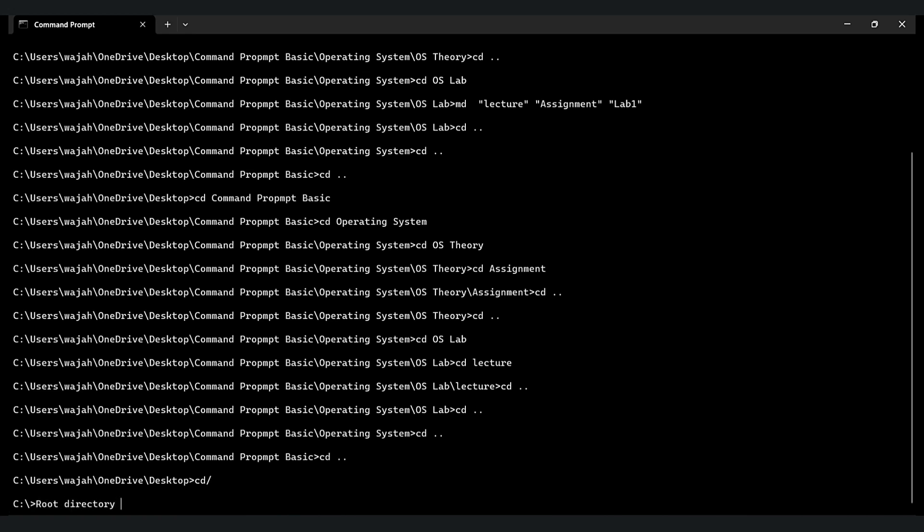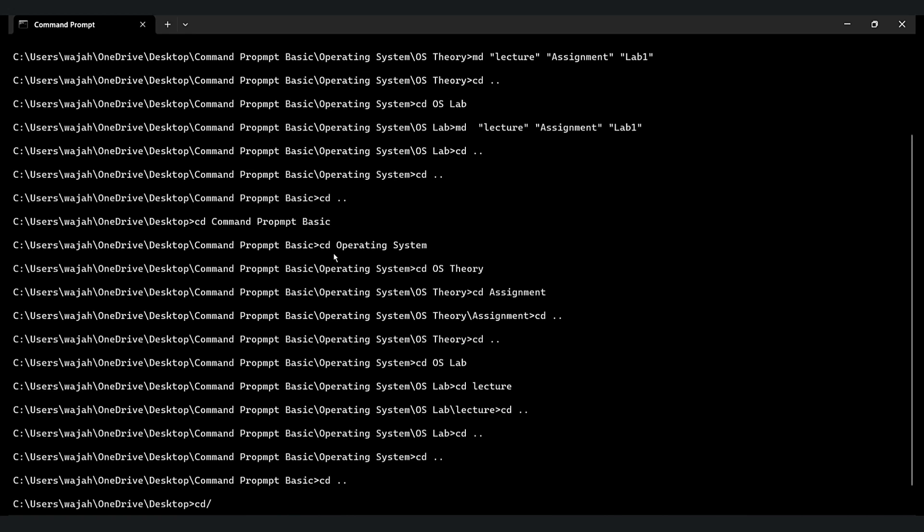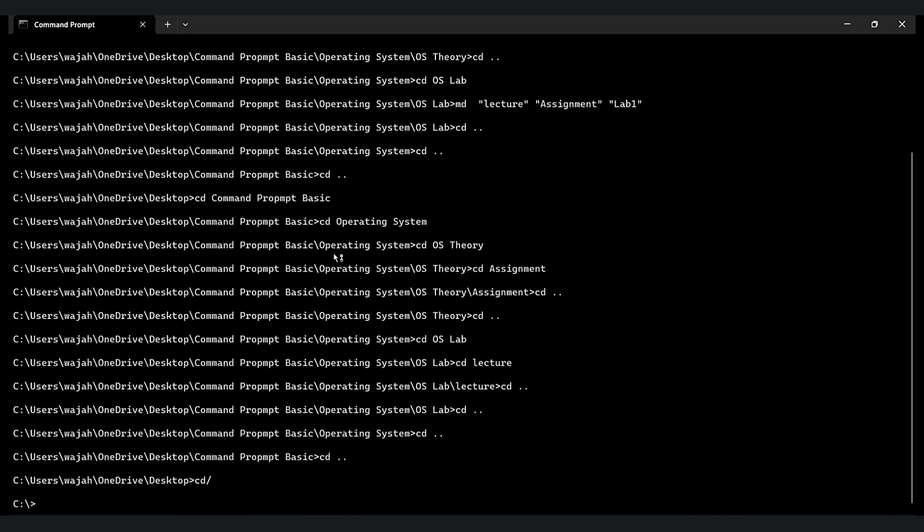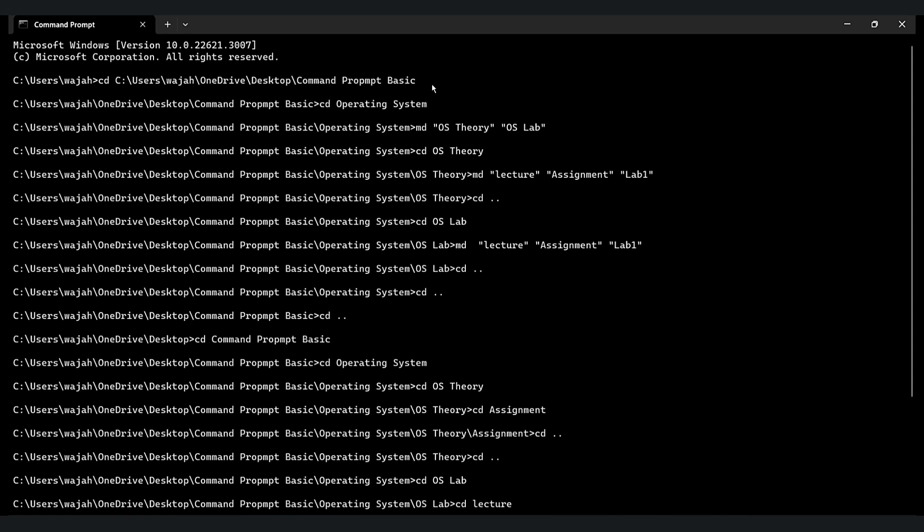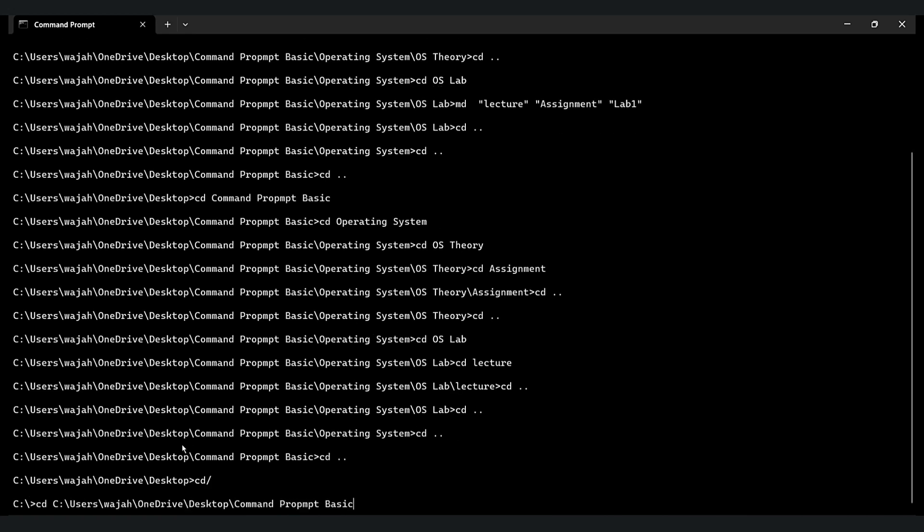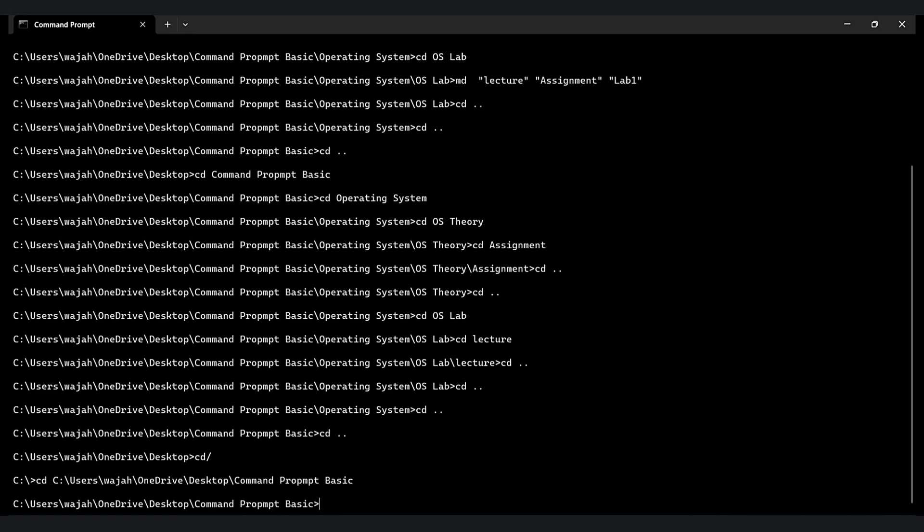And that's the root directory. So now let's go to the command prompt basic folder. Just copy that and type CD and then space and then hit enter. As you can see, now we are in command prompt basic directory. Let's go to the operating system.